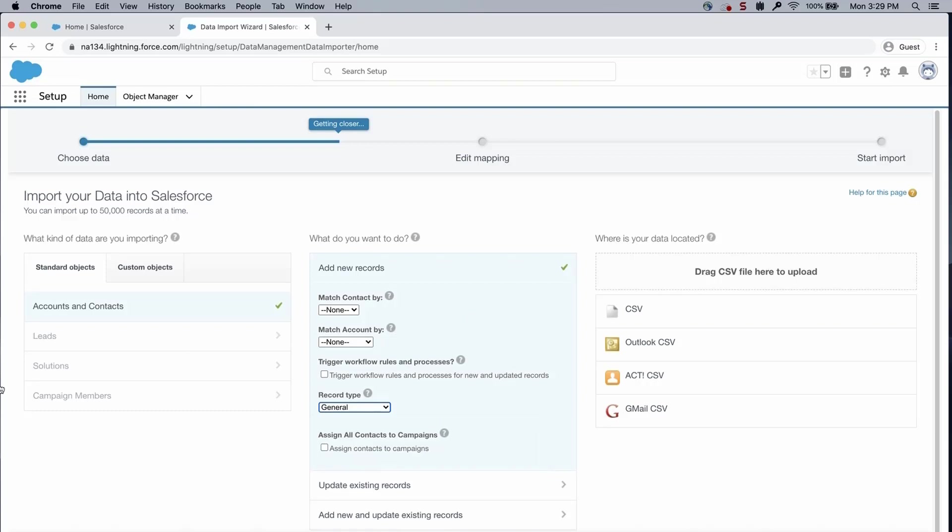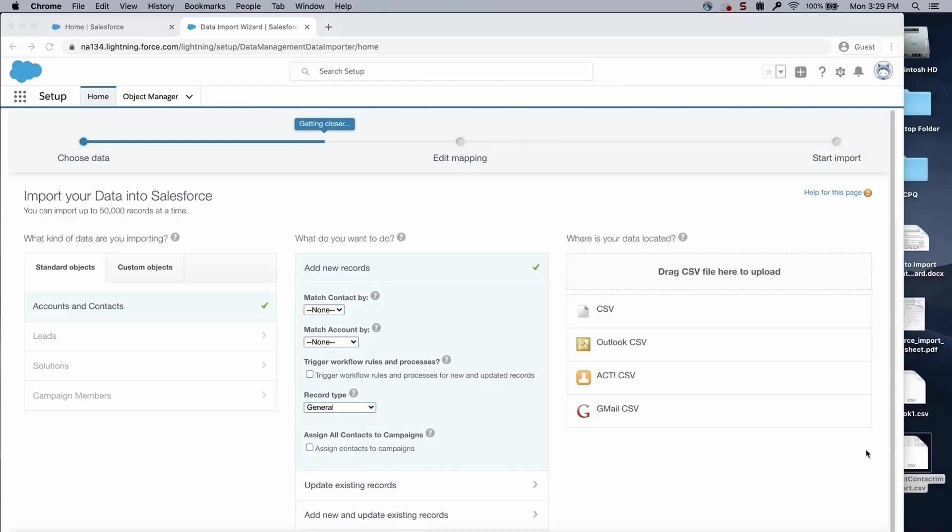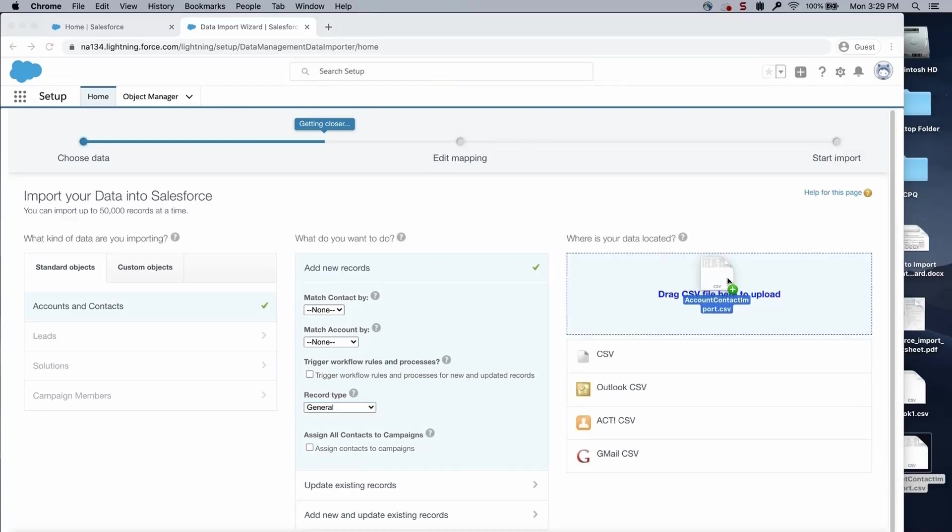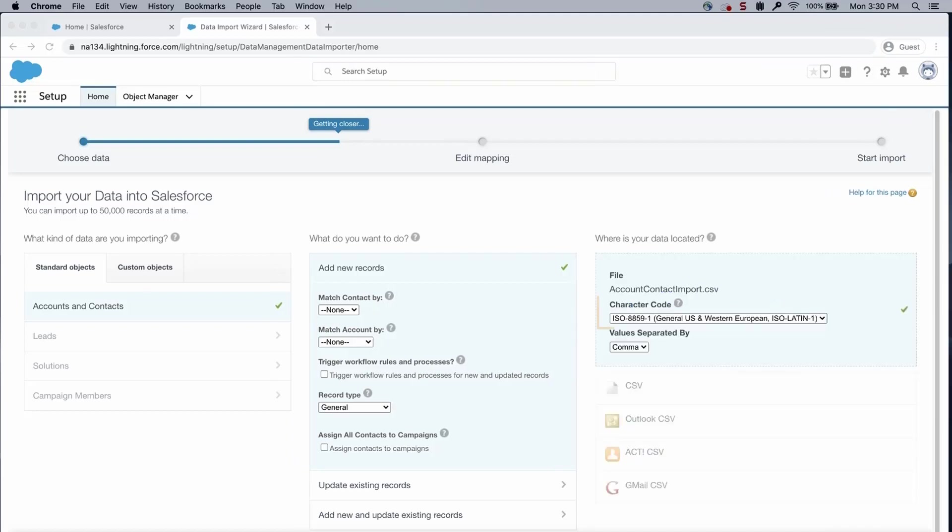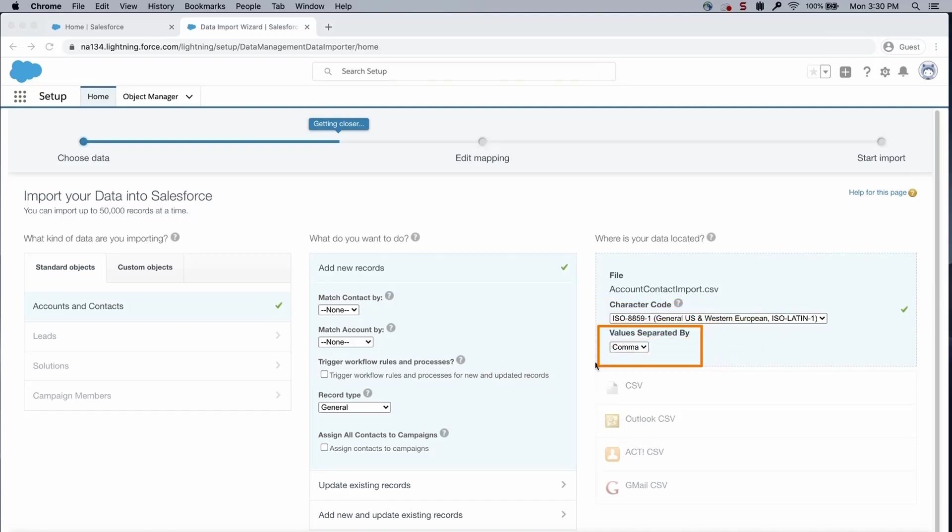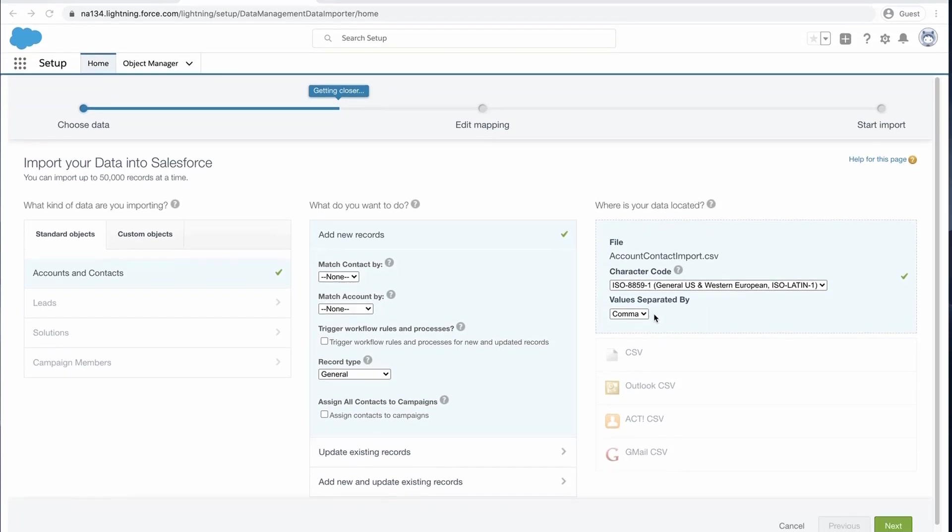I will drag the CSV file from my desktop into the wizard. You can also click the CSV category you are using and then navigate to the file. Otherwise, there are options for other files to select. I will leave Choose a Character Code method for the file. I will select Comma as a value separator. Click Next.